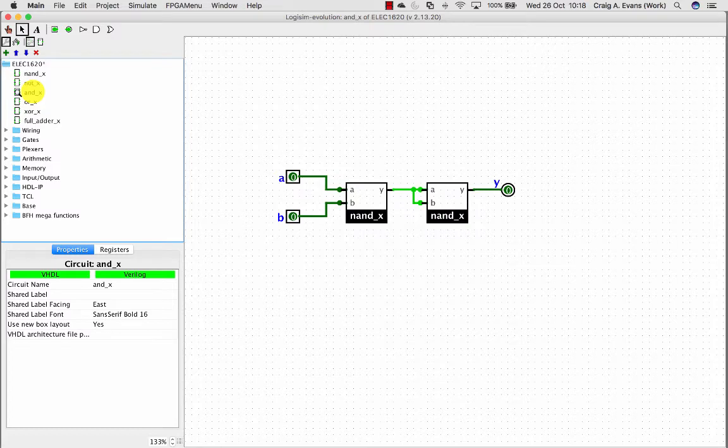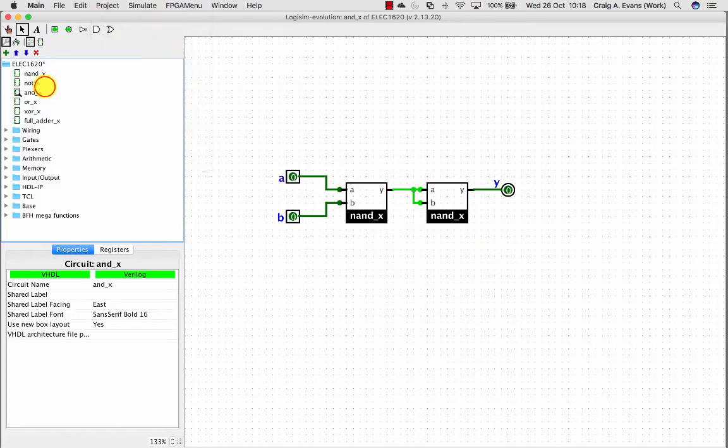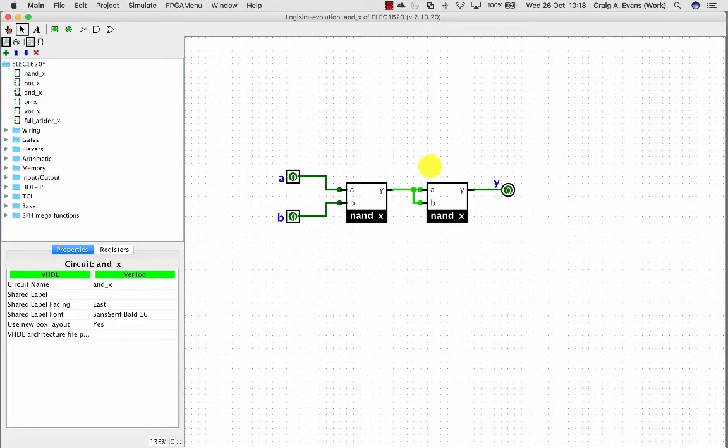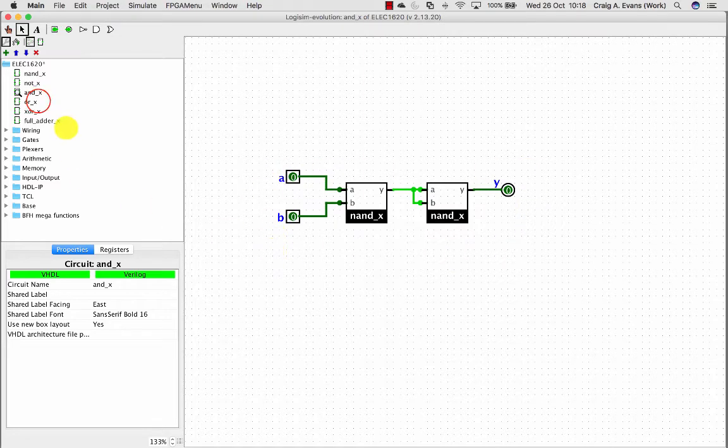Did the same for an AND, so I created a new circuit. Called it AND underscore X just so it's not called AND. That's a reserved keyword. And then I've built the AND implementation using the NAND.